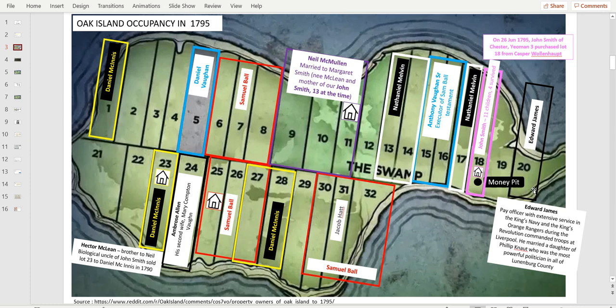Edward James was owning Lot 20. He was a paid officer with extensive service to the King's Navy and commanded troops in Liverpool. He married a daughter of Philip Knott, who was the most powerful politician in Lunenburg County. The first thing we notice is the story that the island was uninhabited, and three boys took a skiff to explore that uninhabited island, is wrong.